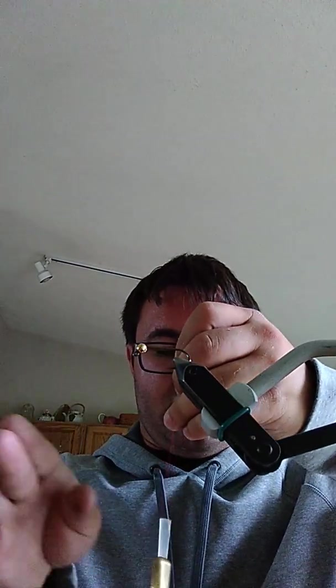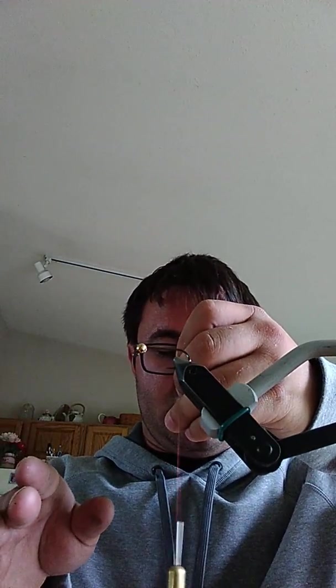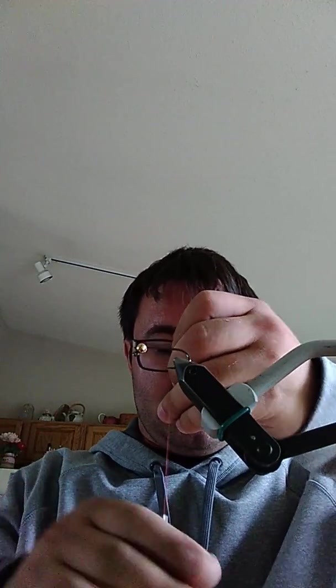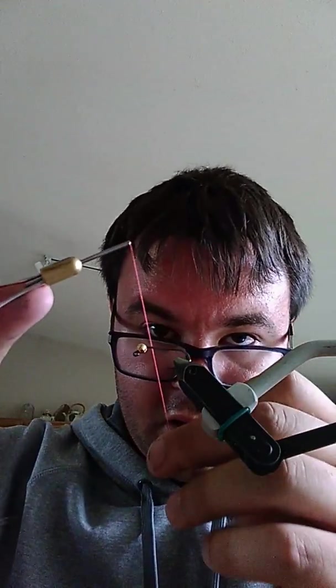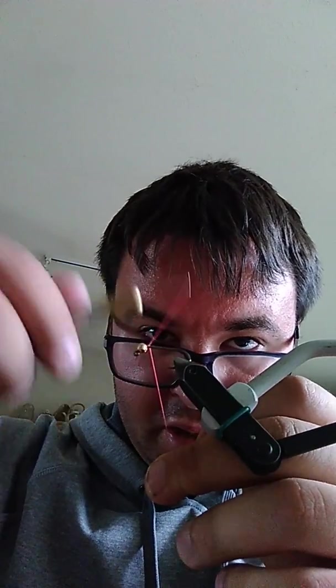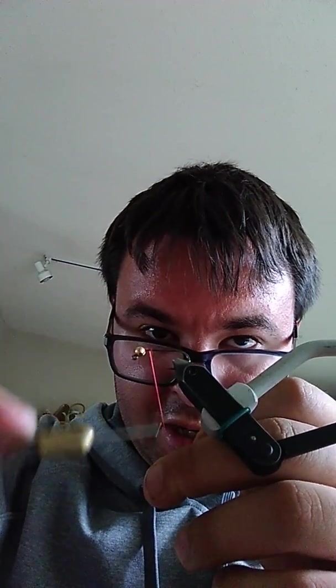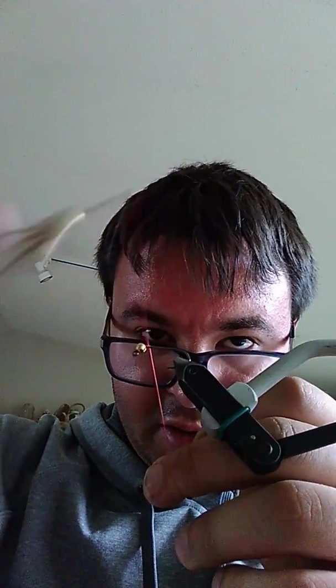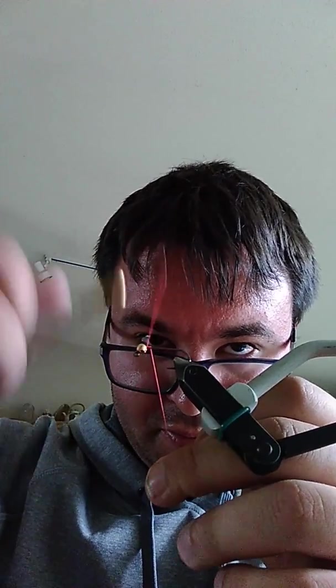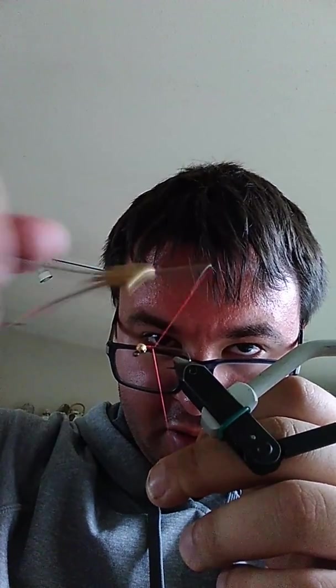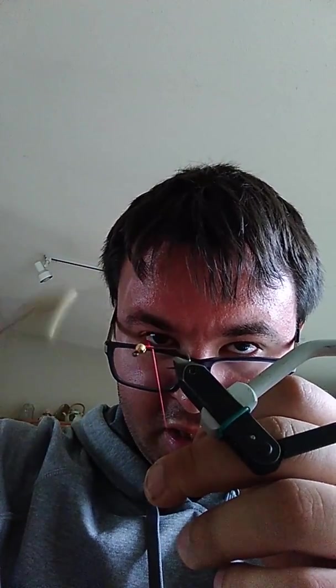And I'm going to start my thread. This is fire orange. This is fire orange 6/0 and I'm not going to put any other weight on here because I want it to sink a little bit slower, but that tungsten bead should be getting it down pretty well.